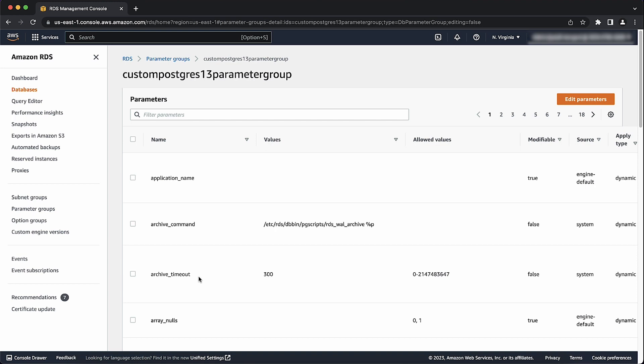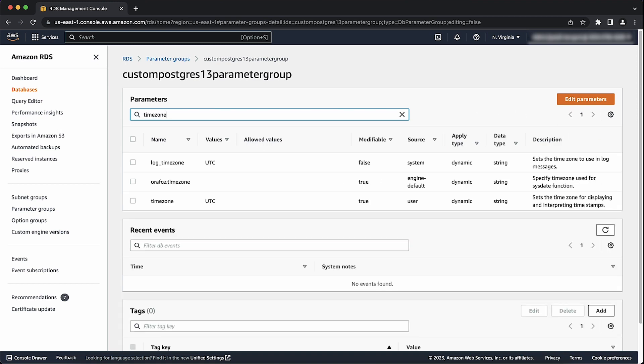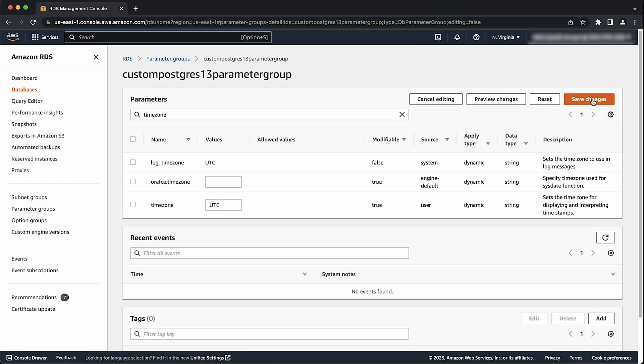Now, let's search the parameters for the time zone parameter. When you find it, select edit parameters. PostgreSQL accepts various time zone formats according to the PostgreSQL documentation. Be sure to reference the data type time zones documentation for more information. For now, I'll provide my own time zone of UTC-8 for Pacific Standard Time.